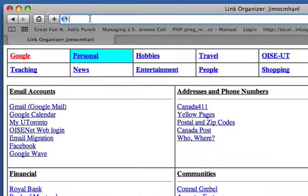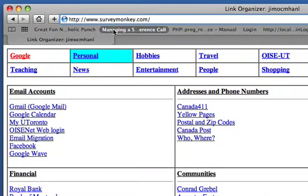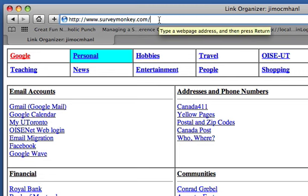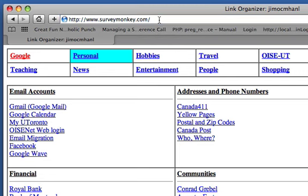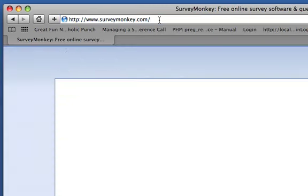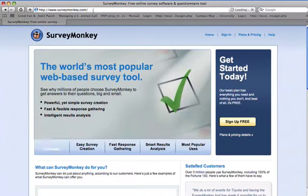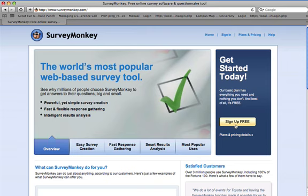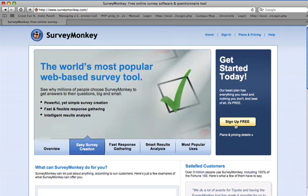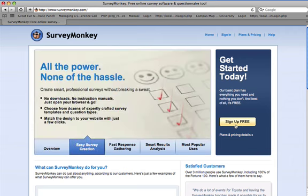First thing to do is to go to the SurveyMonkey website, www.surveymonkey.com, and you can sign up for free access. This gives you somewhat limited access to the survey tools. You can have up to 10 questions, and you're allowed a certain number of responses.